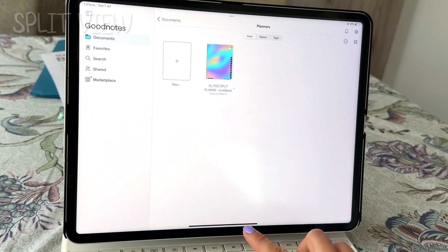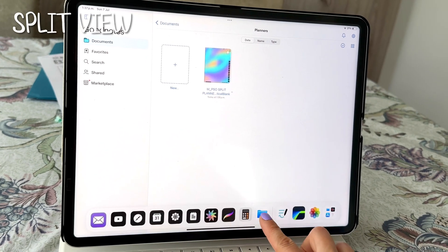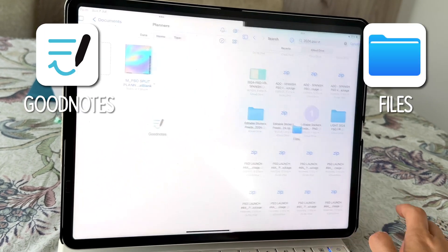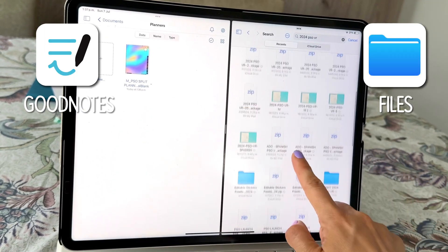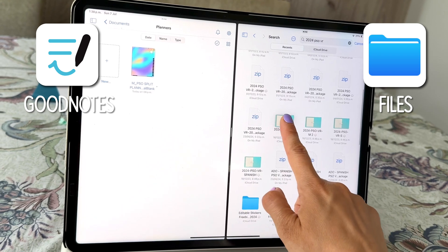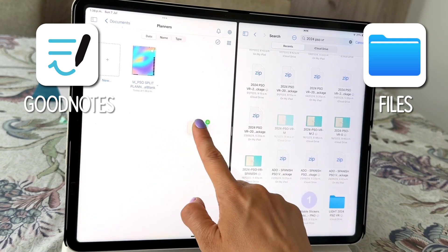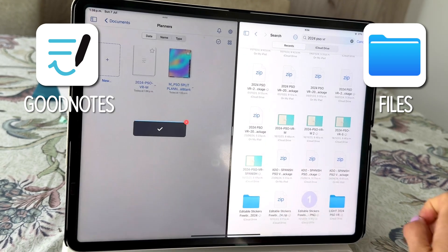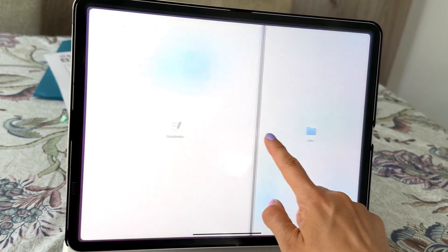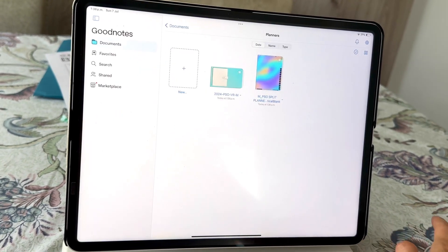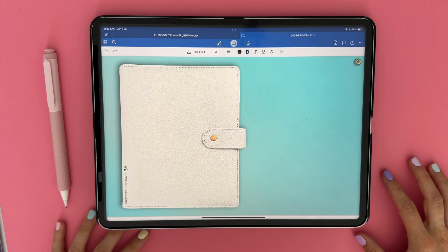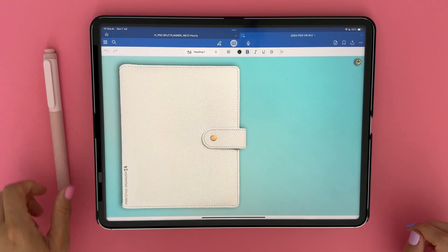Another very easy way to import a planner is to enter split view, having the files app or whatever you have your planner saved onto one side and GoodNotes on the other. Locate the planner and just tap to drag it into the GoodNotes home library. That's it. Now that my planner is here, we can begin learning the tools.